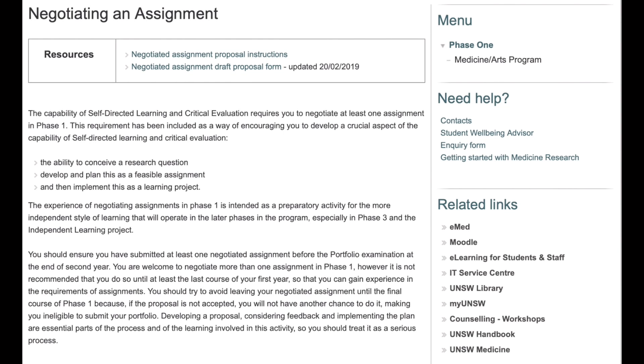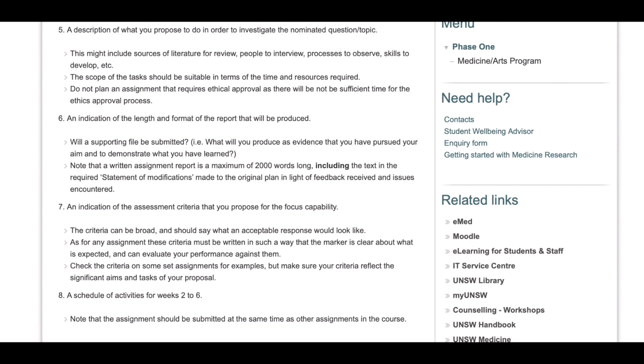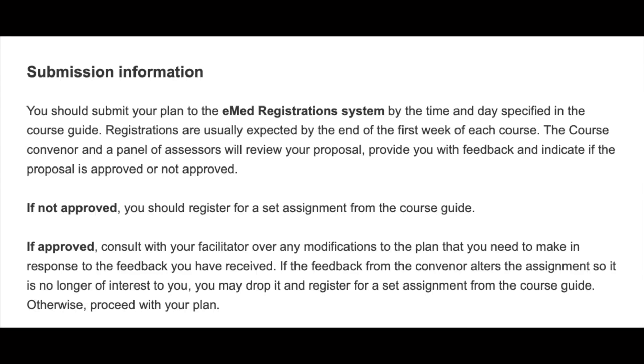Related to IAs, in phase one you have to do a minimum of one negotiated assignment. The earliest you can do this is during first year, third term. There's a quota each term — roughly 100 students can do a negotiated assignment — so the later you leave it, the more risk you run. You also need to put in a proposal, and it's not guaranteed your proposal will go through, so plan your timeline carefully. For your negotiated assignment, you get to choose two grad caps, but one has to be the self-directed learning one. When you do it, it's due week six Monday 9am, not week five.